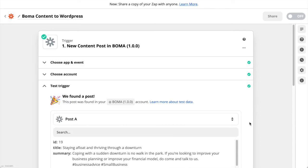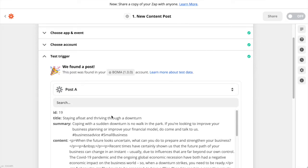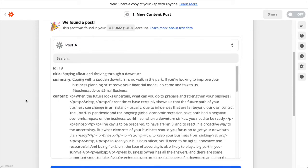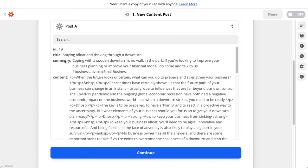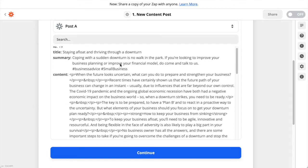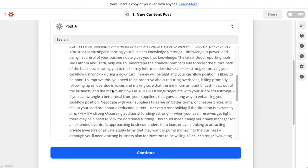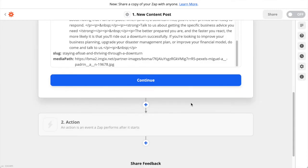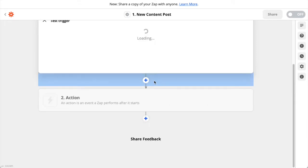Here you can see the test was successful — it found a post. You can see the details that came through from BOMA. When you click Continue here you'll be taken to the action step, which is where you decide what to do with this content.